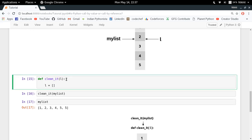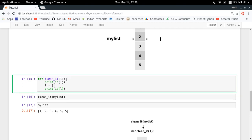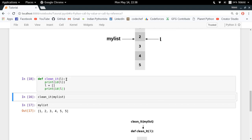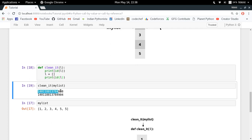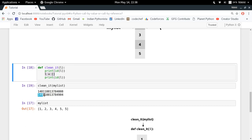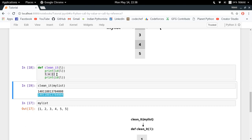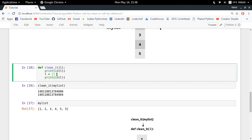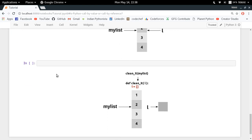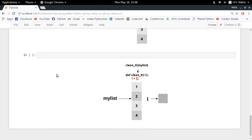We can confirm this by printing the id of l before and after doing l = []. These two id values are totally different. The id of l before the assignment is different from the id of l after, which means that as soon as you did l = [], the reference of l to its object changed — now l is referring to the new empty list, not the original.